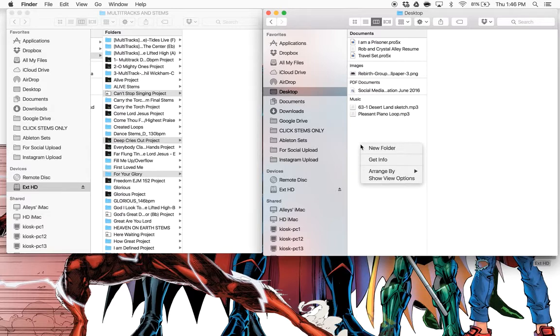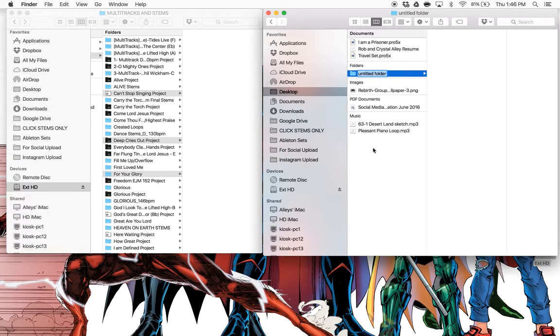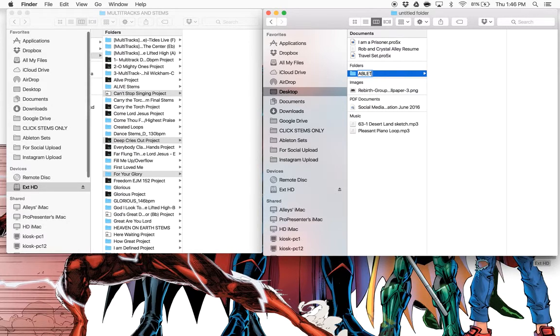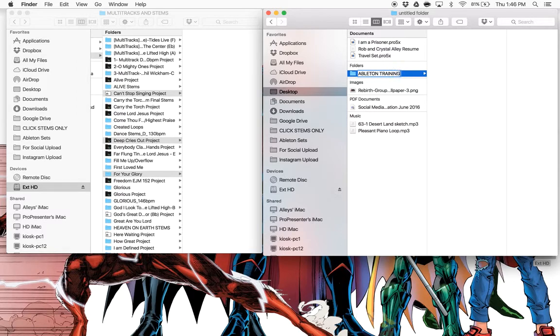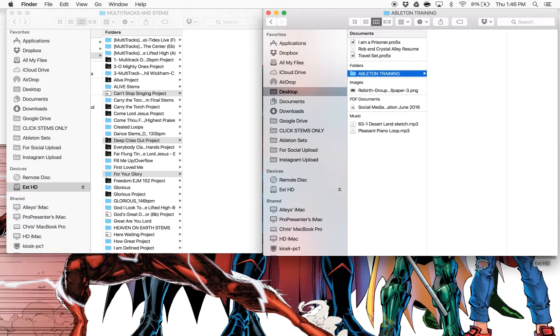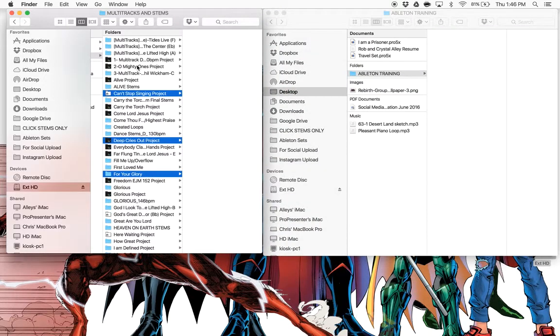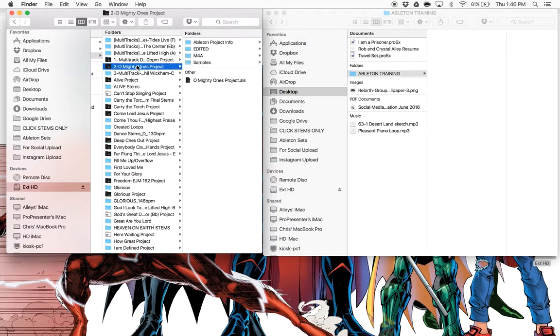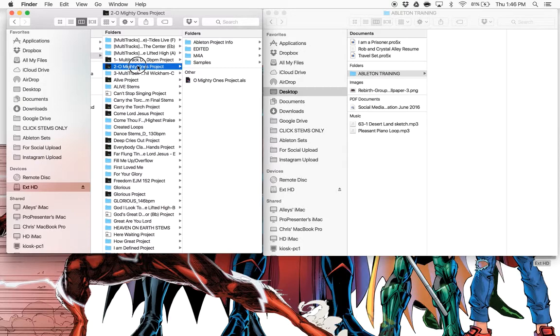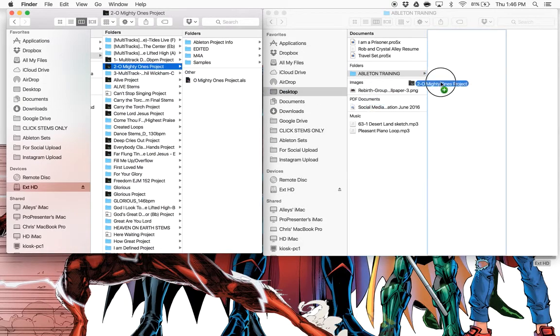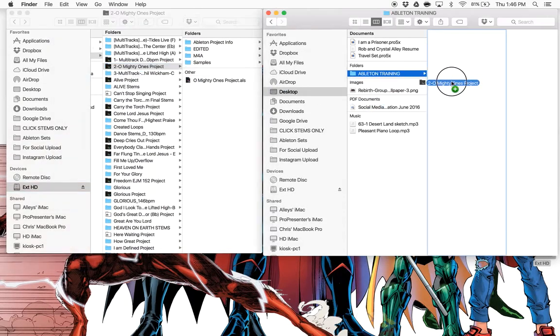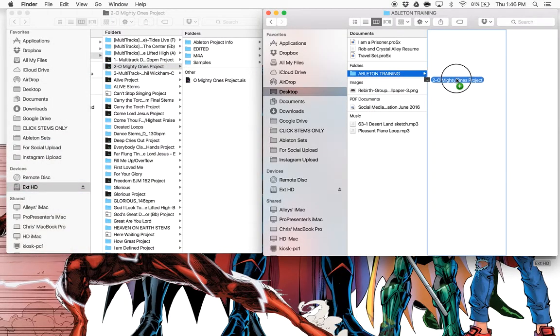So actually on my desktop, I'm just going to put a new folder called Ableton training. And let's just for kicks say we're going to do a few songs here. We'll put Oh Mighty Ones.